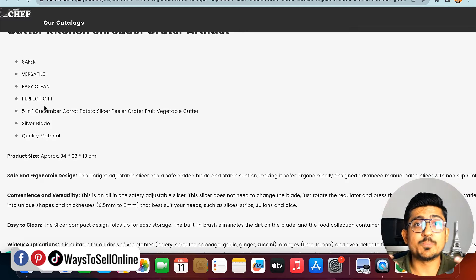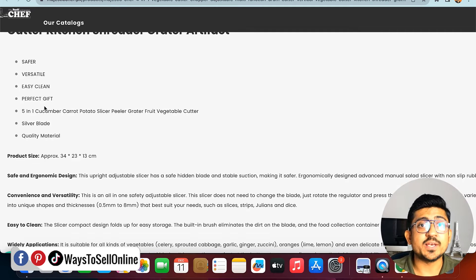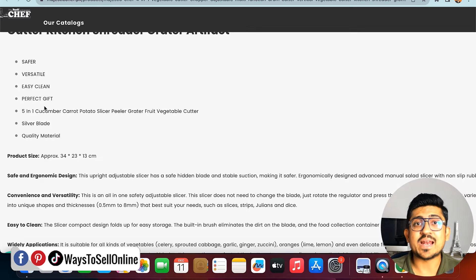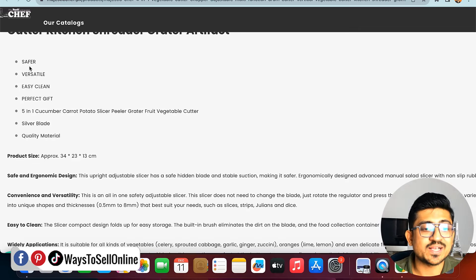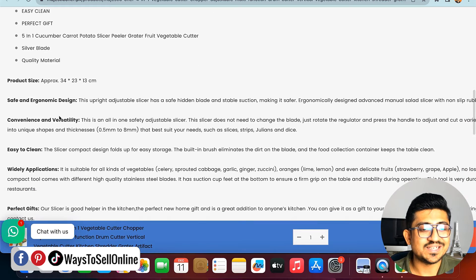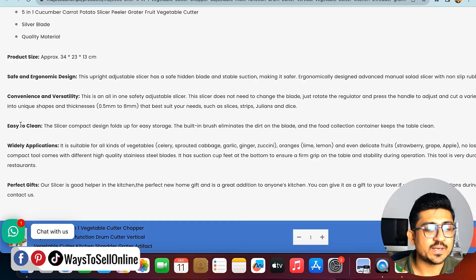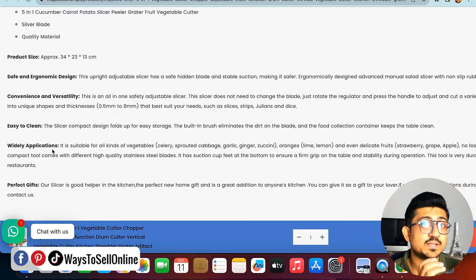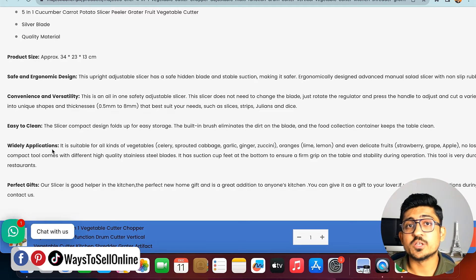Going further down, there's very little detail — words like 'safer,' 'versatile,' 'easy clean,' and 'perfect gift' — but they haven't explained what these mean, what benefit the customer gets, or what the unique selling point is. In the description, we need to create the need for the product so customers, after reading it, feel compelled to purchase. We can see they've tried to explain points like convenience, versatility, easy to clean, and wide application, but this description can definitely be improved.